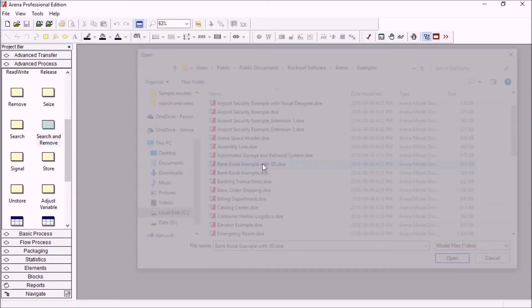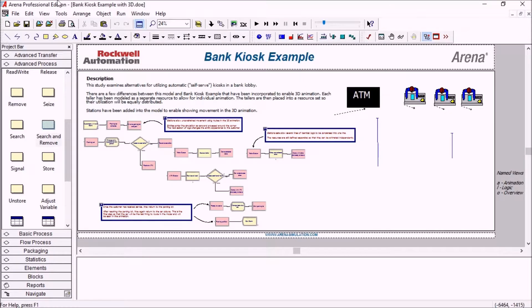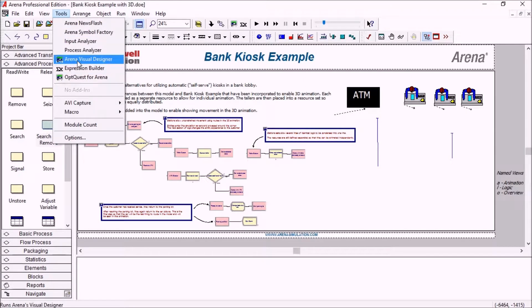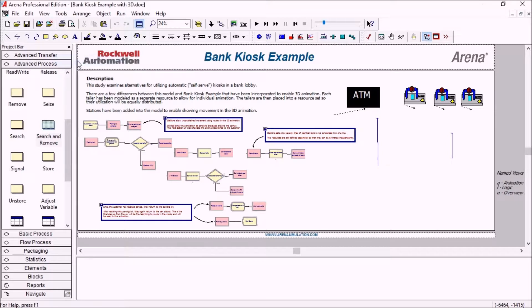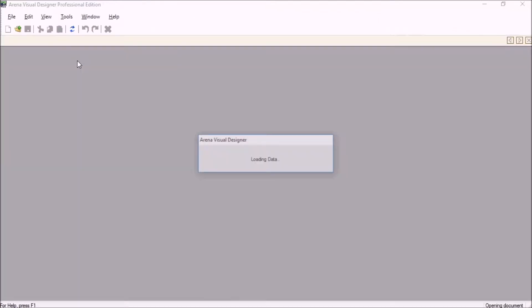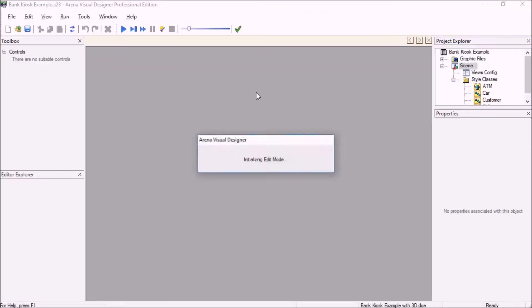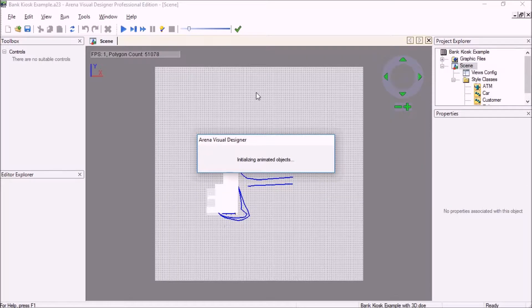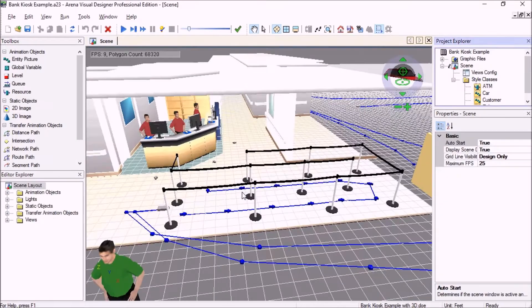So if I open this one, for example, and go to tools, ARENA visual designer, it will open the other window and then initialize all of the 3D scene with the different objects. And we'll be able to view the animation.